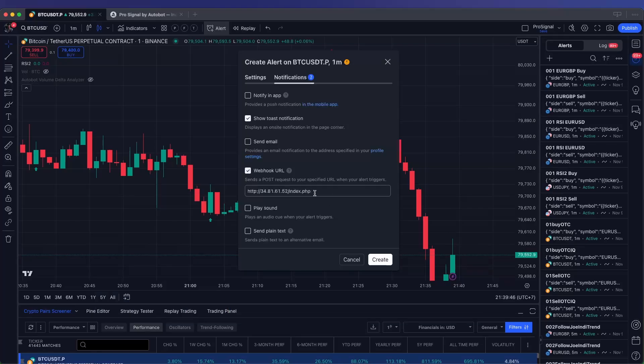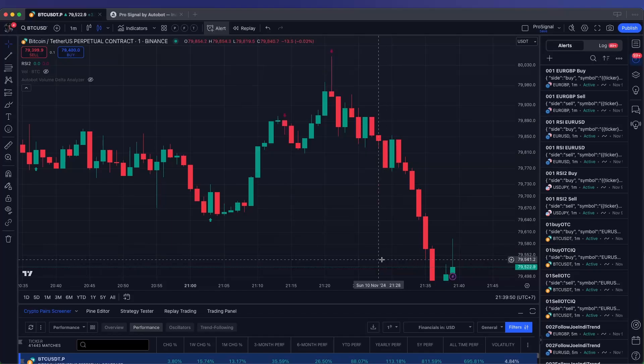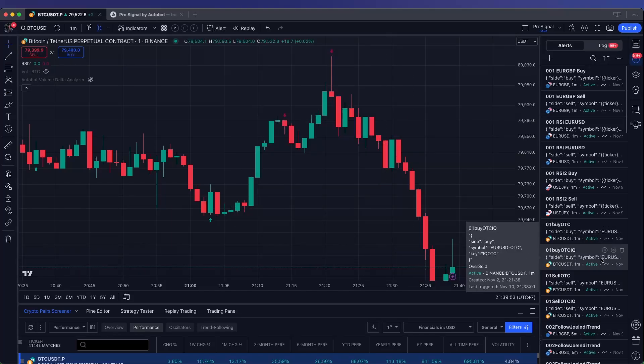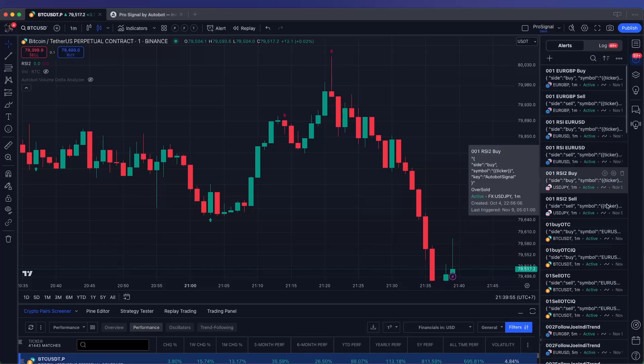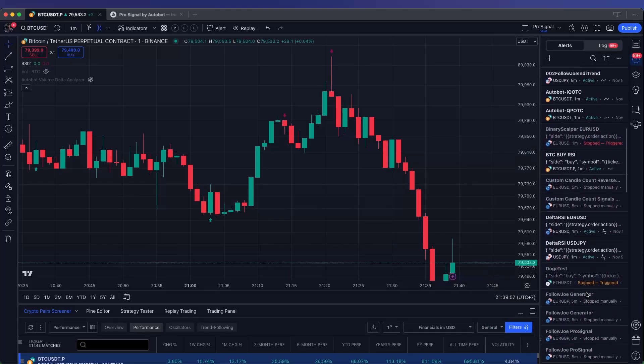After filling out the Webhook URL, click Create to save and activate your alert. Your TradingView alerts are now configured to connect seamlessly with Autobot, triggering automated trade execution based on your settings.